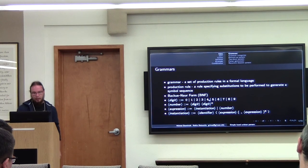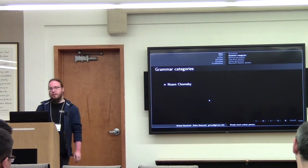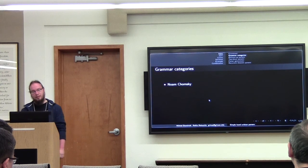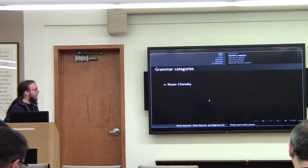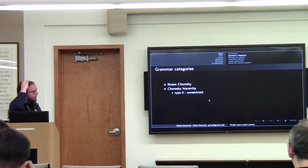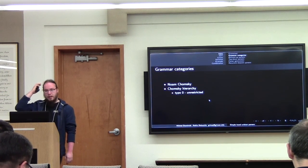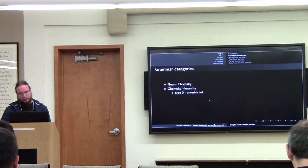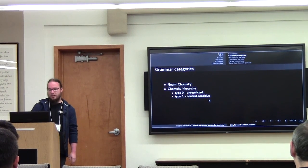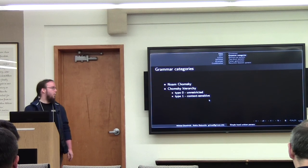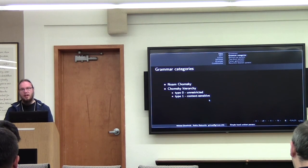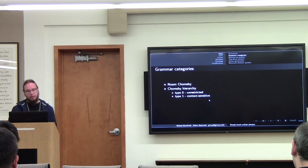There's this guy called Noam Chomsky — I'm not sure if that's the correct pronunciation. He's a linguist, and he created a hierarchy of grammars. There are grammars of type zero, which are unrestricted in any way, and this is the category into which natural languages fall. And we have context-sensitive grammars. C and C++ are good examples — they have grammars that are good examples of context-sensitive grammars.